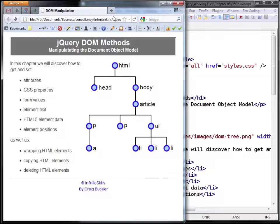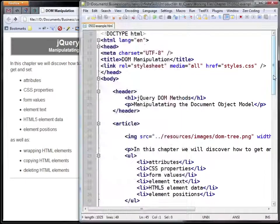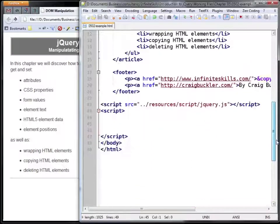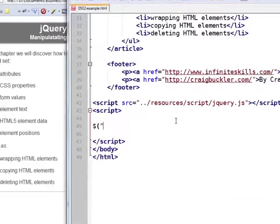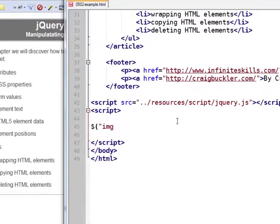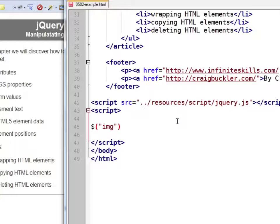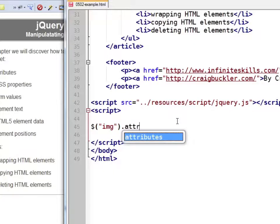First, let's locate an element. We'll use this image here because it has several attributes that we can look at. At the bottom of our file we can enter a command. This will find all the images, in our case just one. We can get or set attributes using jQuery's attr command.